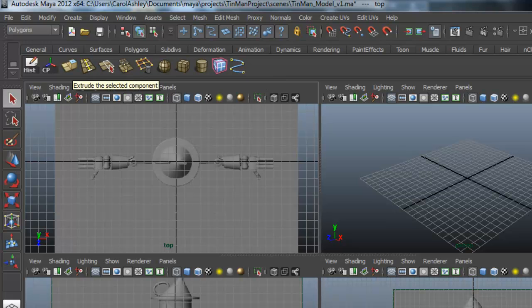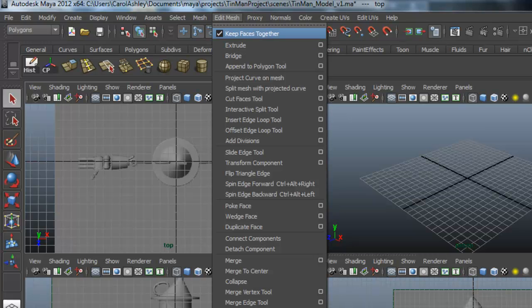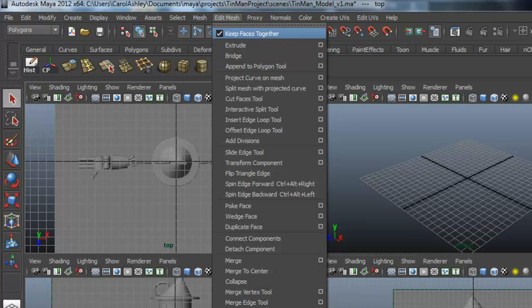This is extrude, which is under edit mesh. First one down extrude. Make sure keep faces together is checked on. Usually is by default. So I've selected that one.